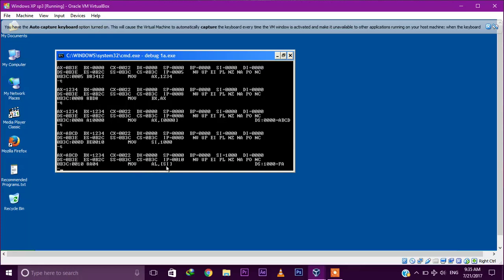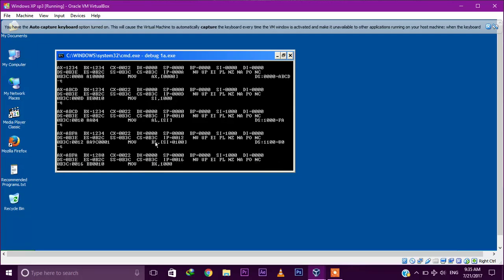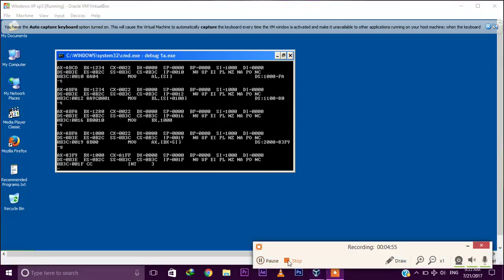MOV AL comma [SI] — 1000h is stored in SI, and that value is stored in AL register. The program continues executing each instruction and will be terminated at int 3. Thank you.